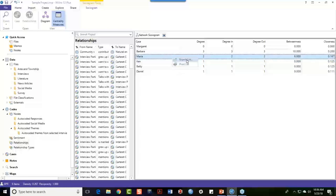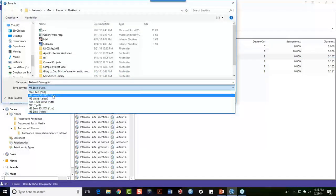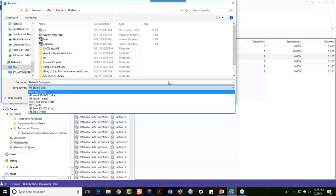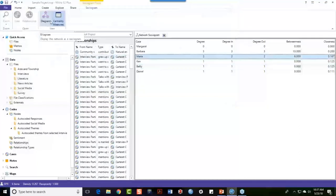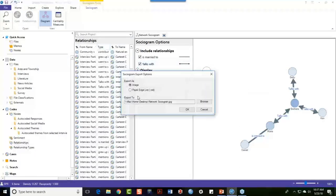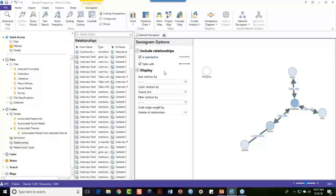I can also export — I can export my list to Excel, rich text format, or PDF. The same is true for the diagram — I can export it as an image or as an edge list depending on what other software I might be using. This is the network sociogram from the Explorer, taking a look across the network I have here.